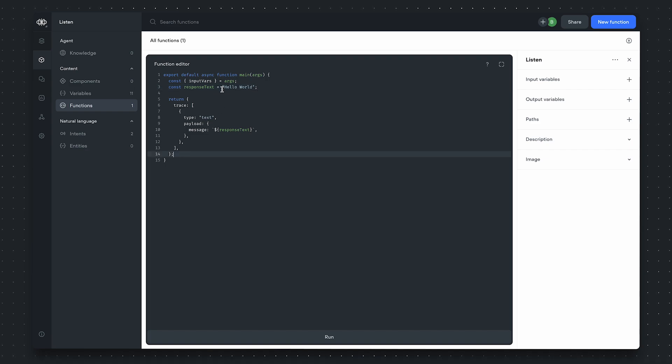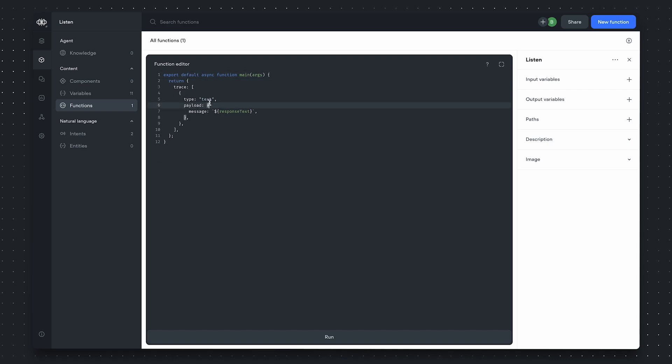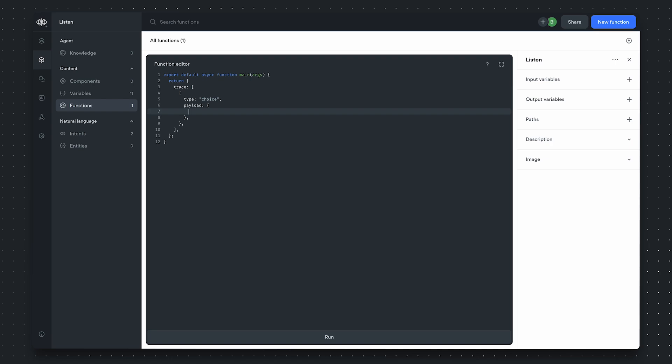To define our first choice trace, let's modify the existing trace here. We'll set the type to choice. For the payload, we'll want to define an array of buttons.